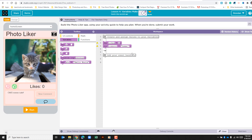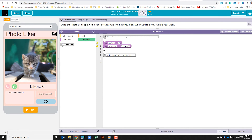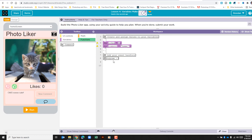Now we need to begin creating our event handlers. Let's add some comments before we begin. The first event handler we're going to create is for the up button. The purpose is: when the button is clicked, the likes go up by one. We'll add more comments here — what does the function do? The function is going to use the counter pattern with the event to add one to our variable.